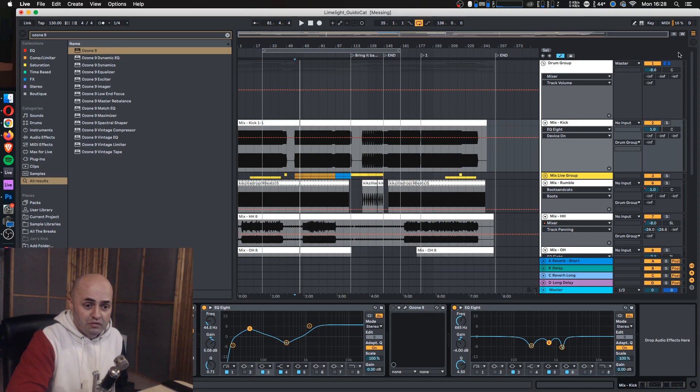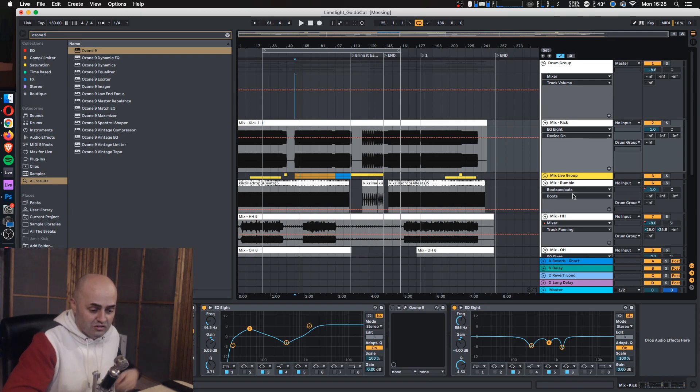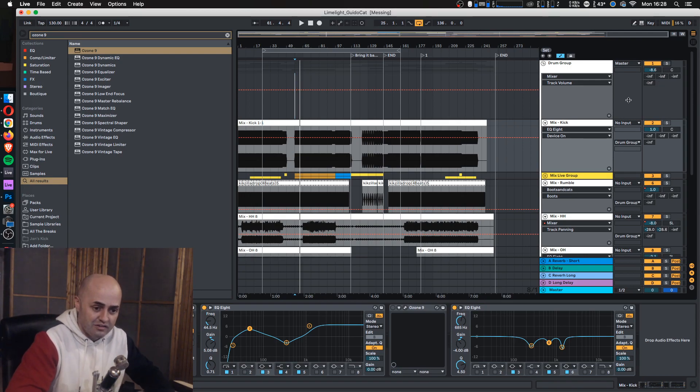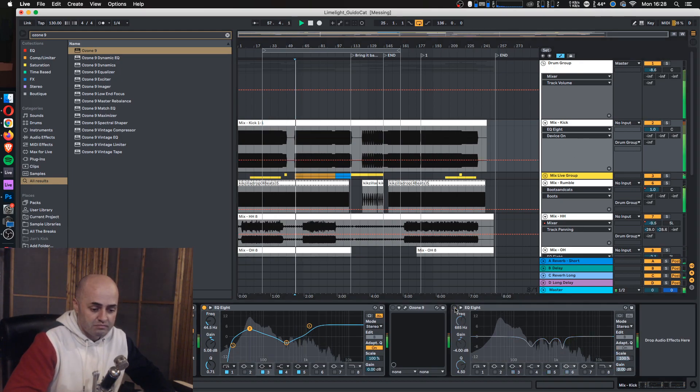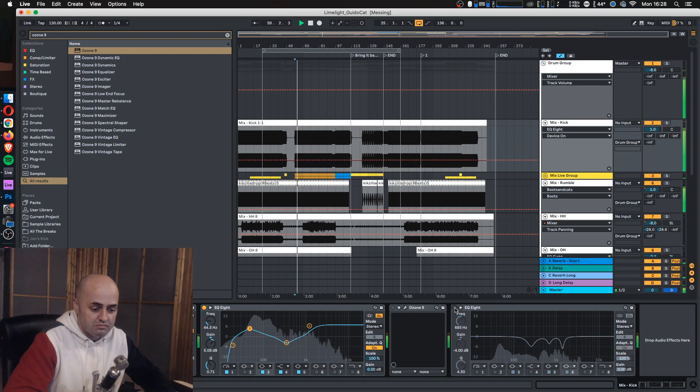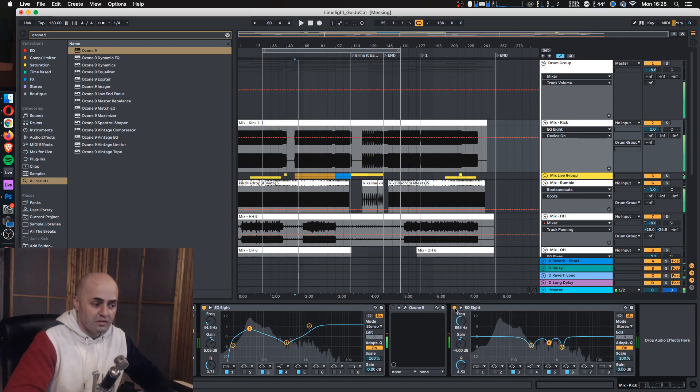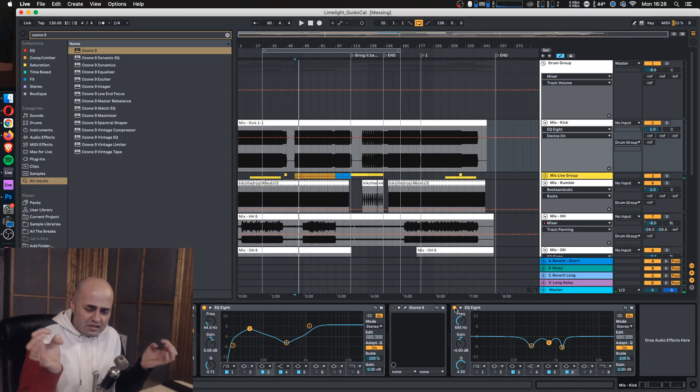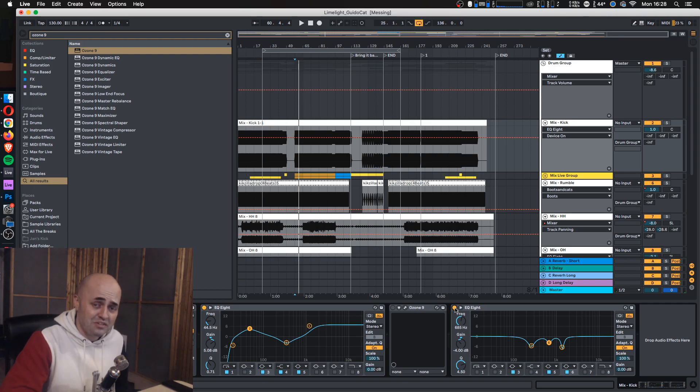It only makes sense if you listen to it within the track itself. But for the drum track, you can literally hear that. For the overall track, it's that last little bit to get your song to sound fatter. So that's basically it.